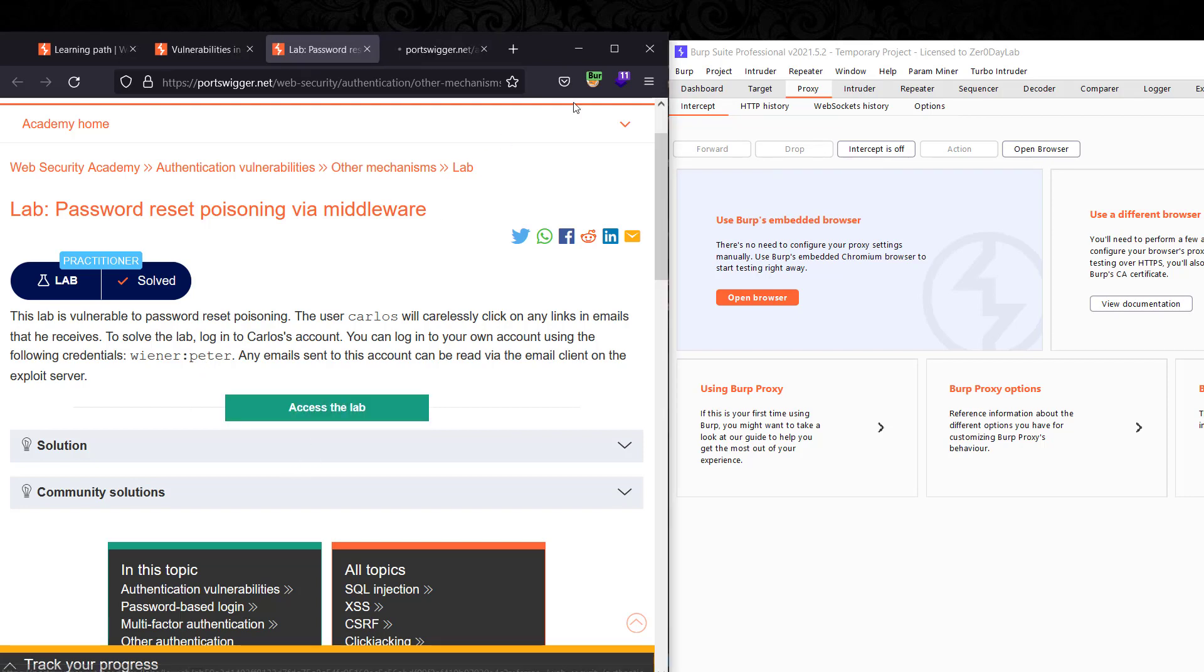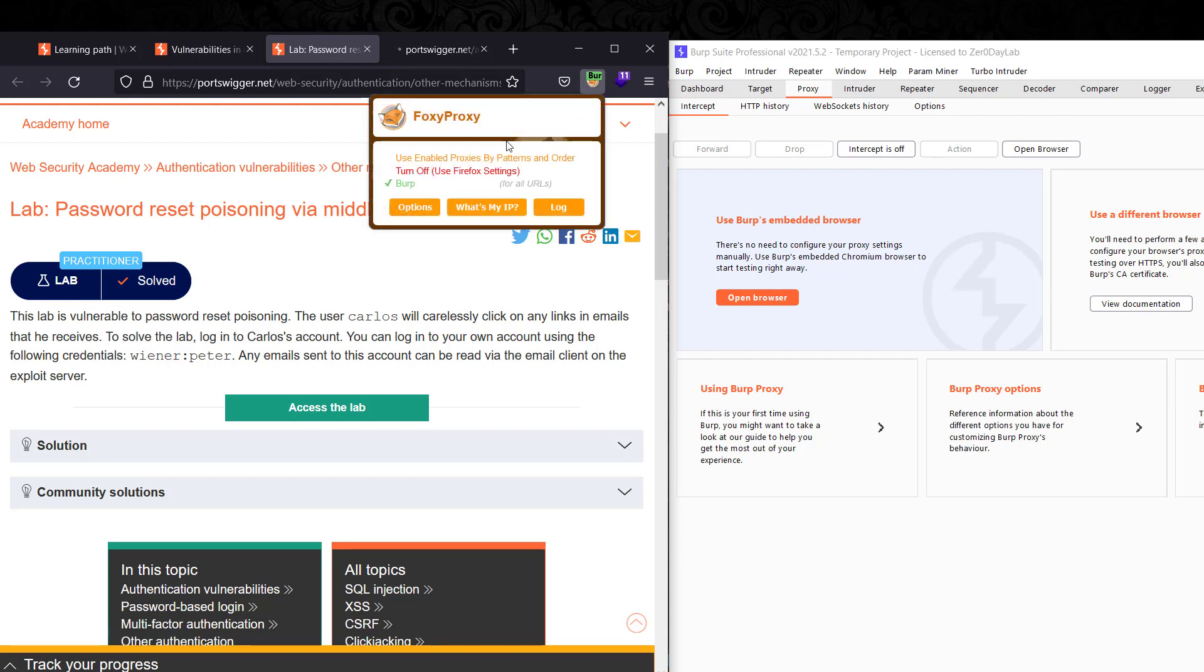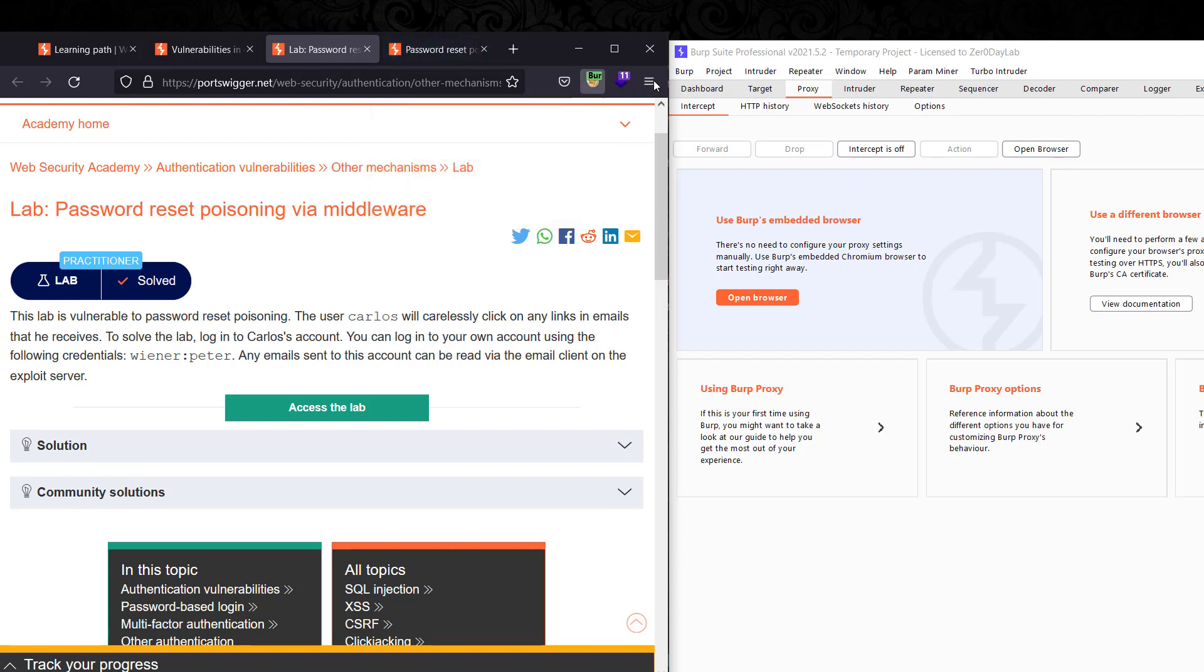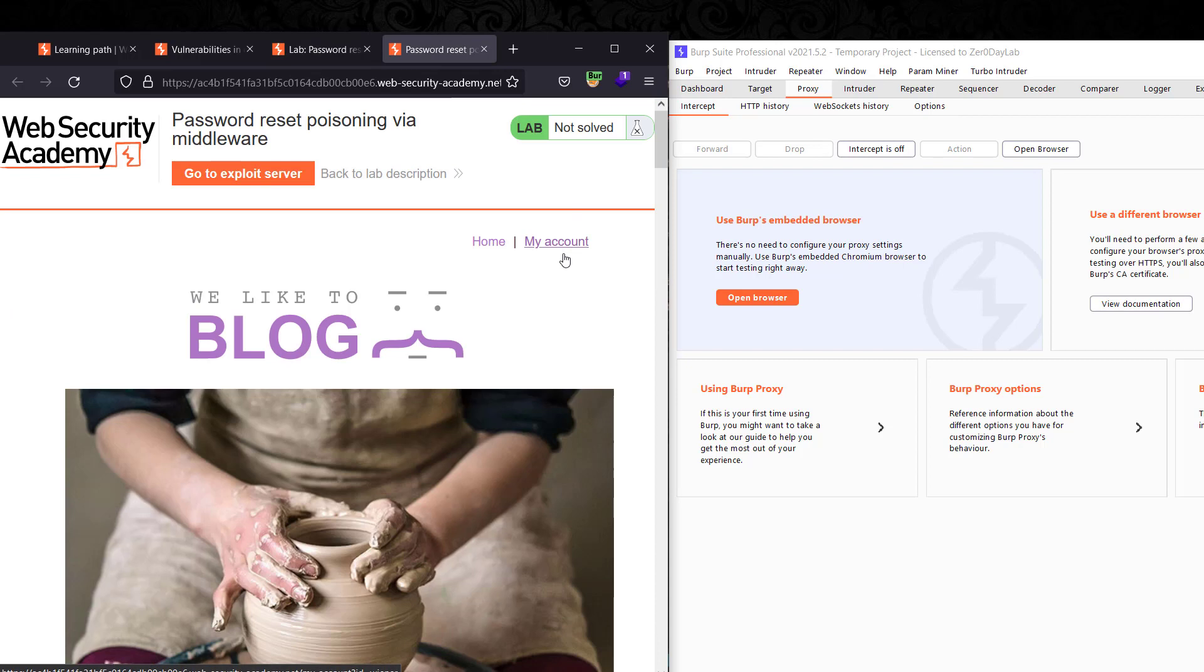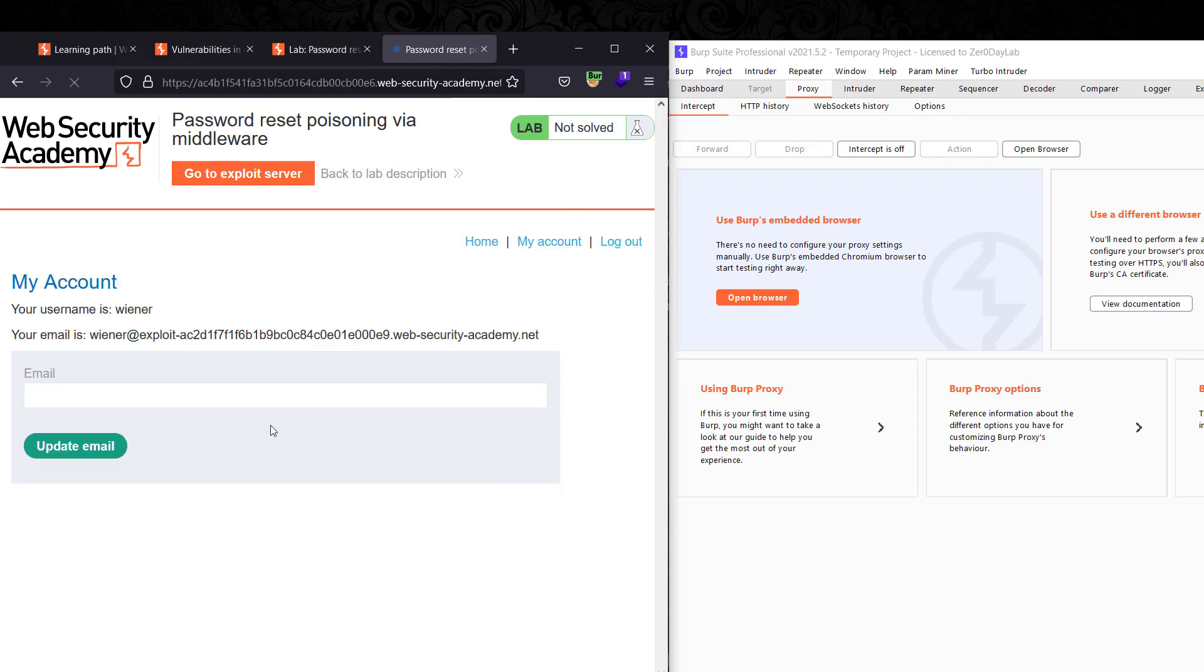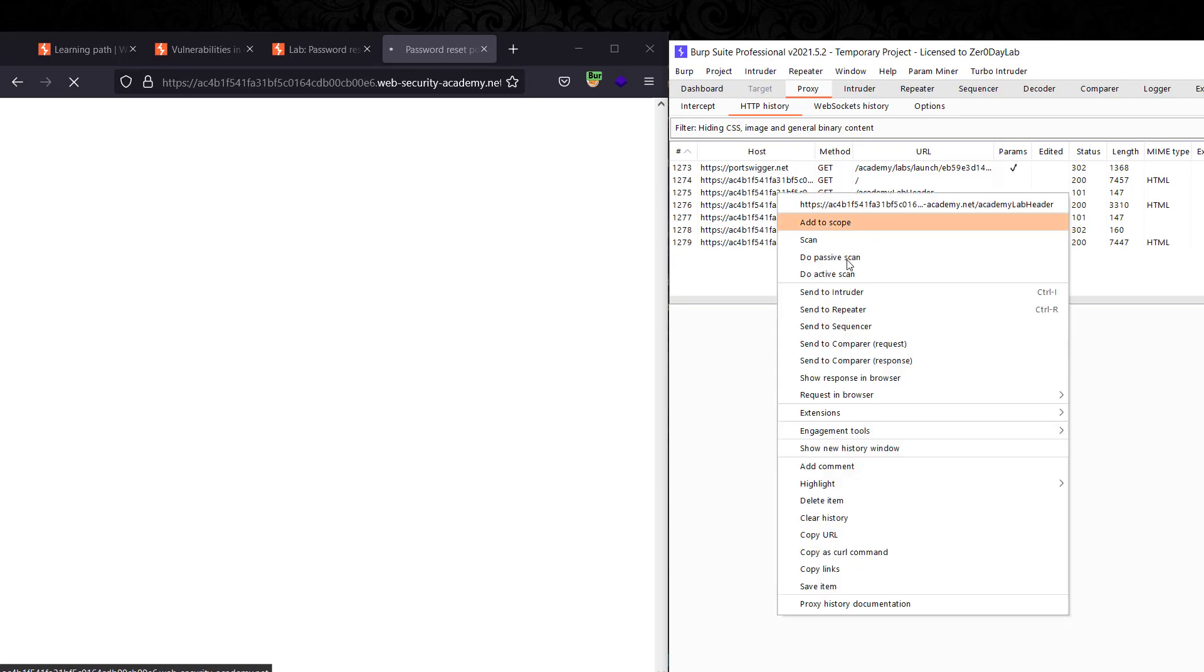Let's access that lab and make sure that Burp proxy is turned on and the Burp Suite is running. Let's go copy our credentials here and go back to your application and go to My Account. Let's log out and delete that.